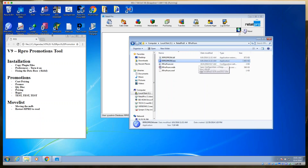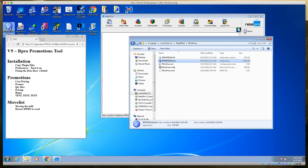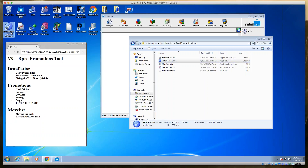You can right-click the RPro Prom executable and drag it to your desktop to create a shortcut. I already have a shortcut set up, so I won't be creating one today, but you can create a shortcut directly to this to save yourself from having to browse into the folder every time.